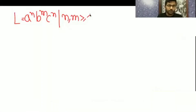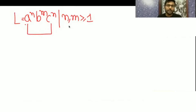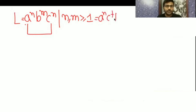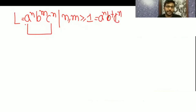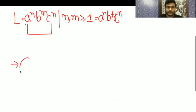m is greater than or equal to 1, so any number of b can come in the middle. These two should be equal — it is b-plus and c^n — any number of a should be equal to any number of c, but in between, any number of b can occur (b-plus). So when you are in the initial state and getting a...